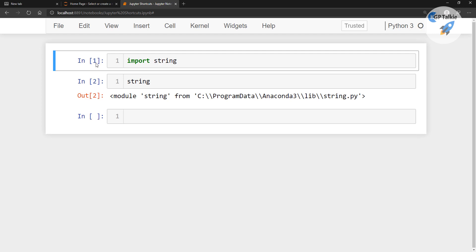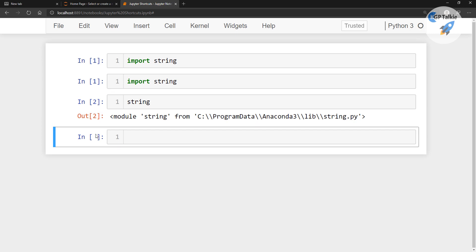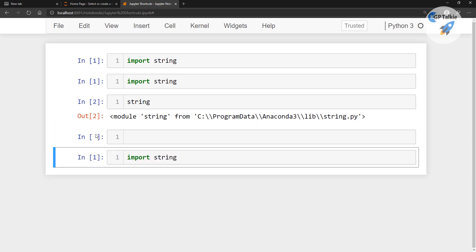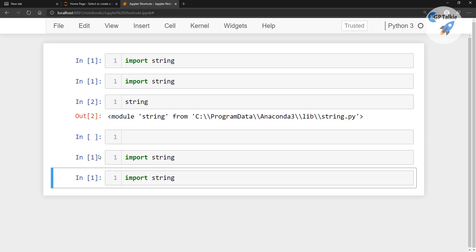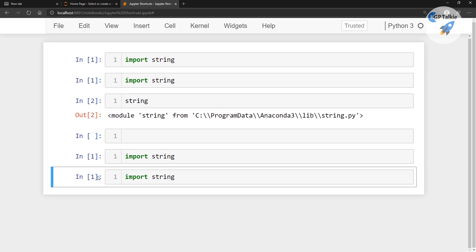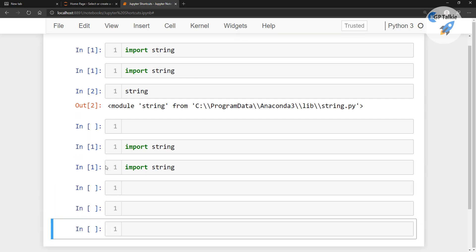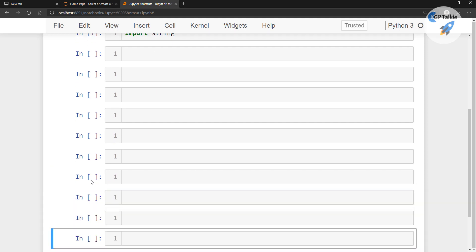You can paste a copied cell by pressing V — it will paste the content below the currently selected cell. Another very important shortcut: if you want to add a new cell below any particular cell, press B. You will see with B — 'B' for below — a new line is being inserted in the Jupyter Notebook.